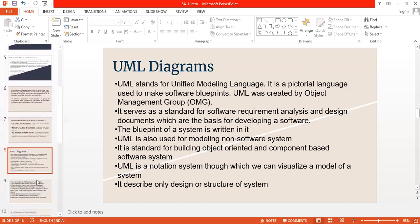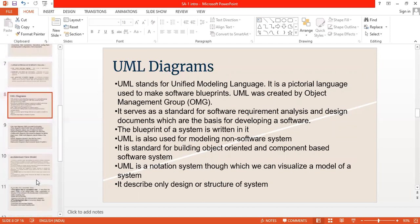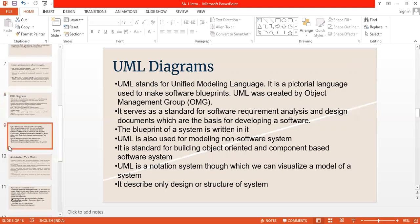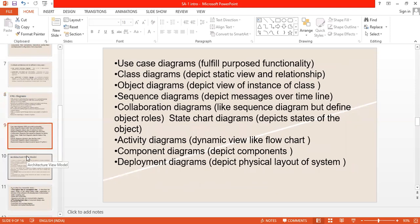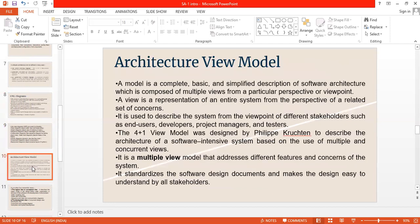Here we discuss about UML diagram. UML stands to unified modeling language. It is a rhetorical language used to make software groupings. UML was created by object management. It serves as a standard of software requirement analysis and design document, which are the basis for the developing animation. In UML we are using UML diagram, class diagram, object diagram, sequence diagram, collaboration diagram, activity diagram, component diagram, and deployment. With the help of these, we can draw up a project pictorial representation.